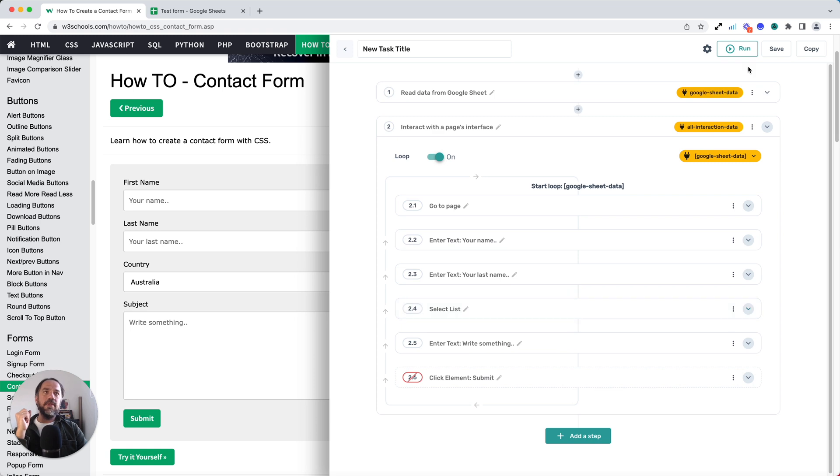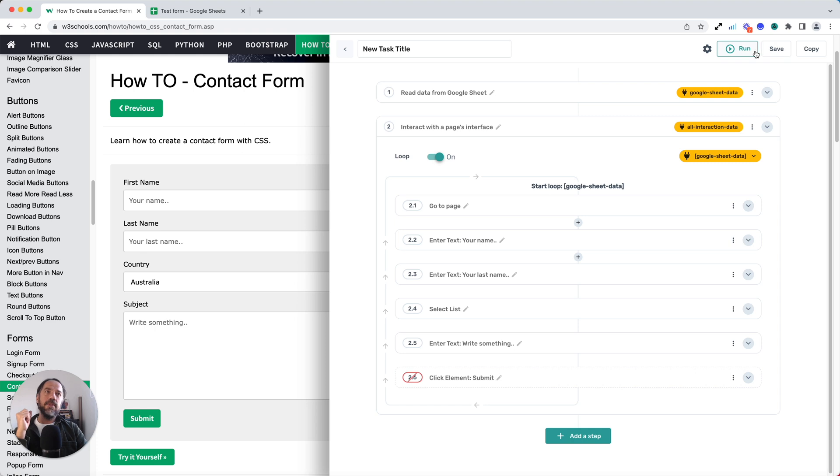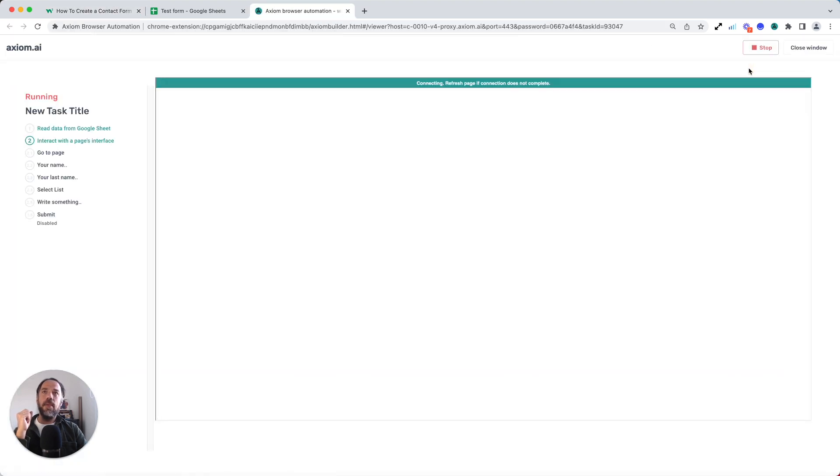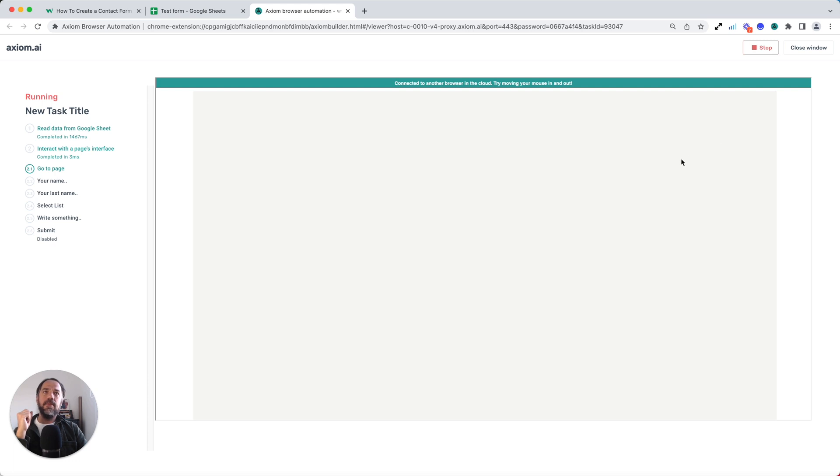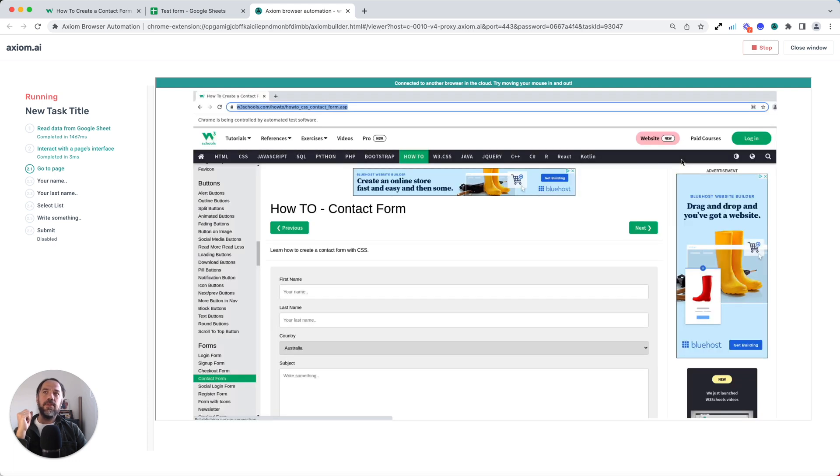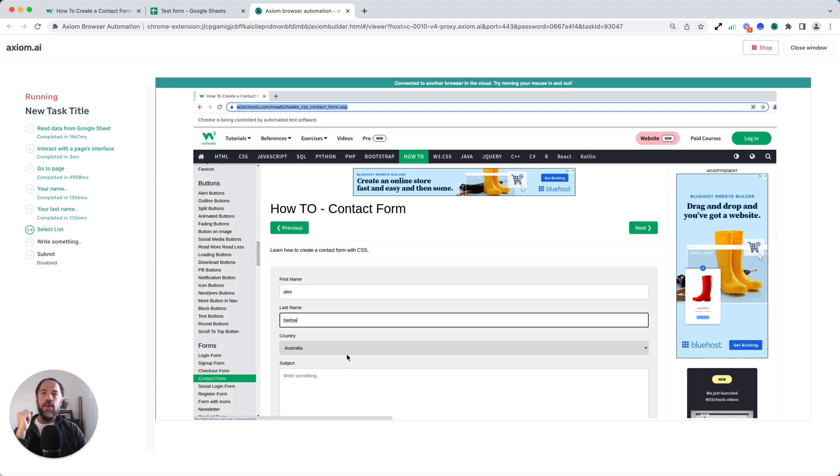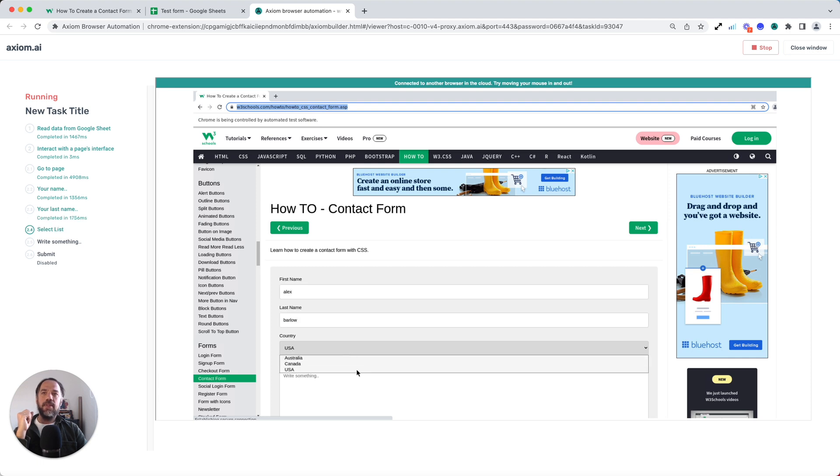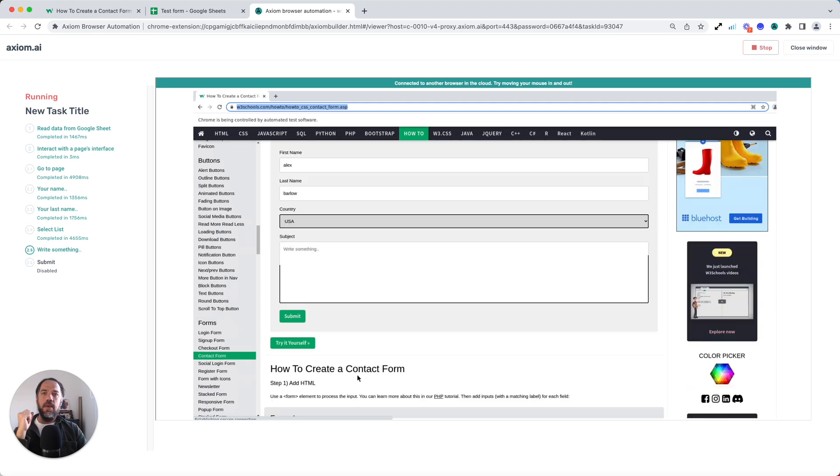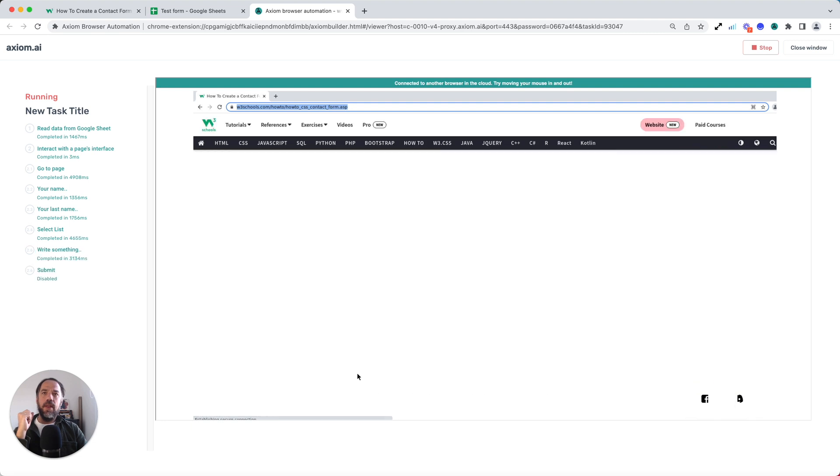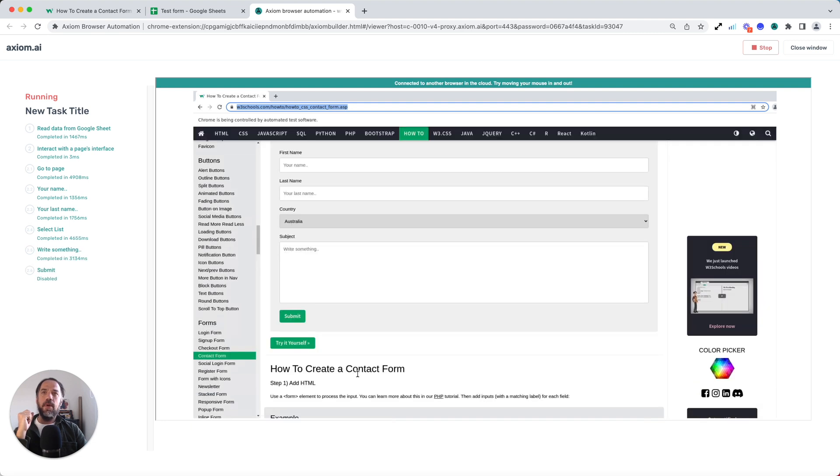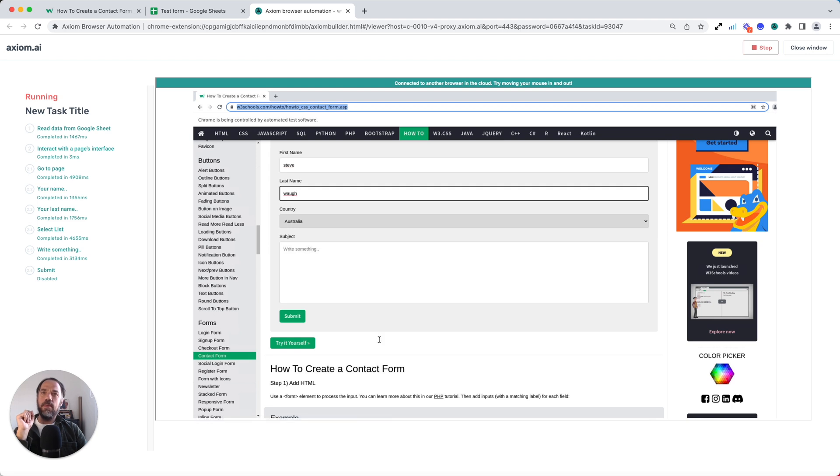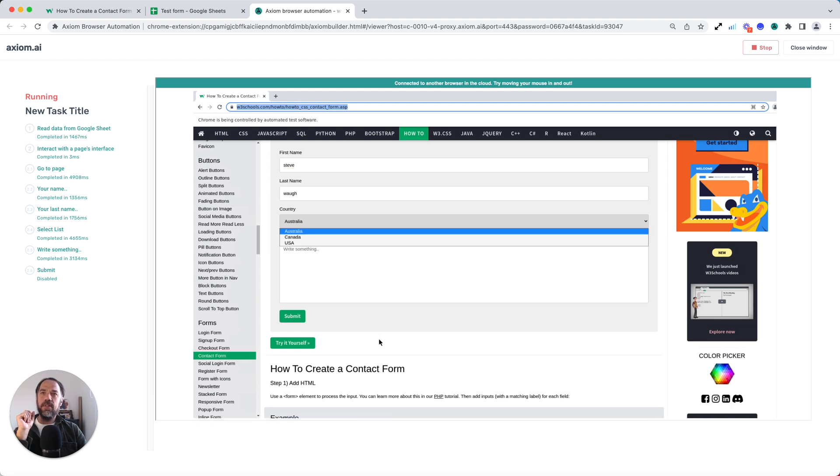Now that's my bot set up. I'm just going to click save. Let's run it and see what happens. I'm going to run it in the cloud by clicking run. Axiom should open up the screen any second now and you'll see Alex Barlow selects a country. And now it won't click submit because it's disabled, but it will loop onto the next entry. Steve Waugh, one of my favourite cricketers.